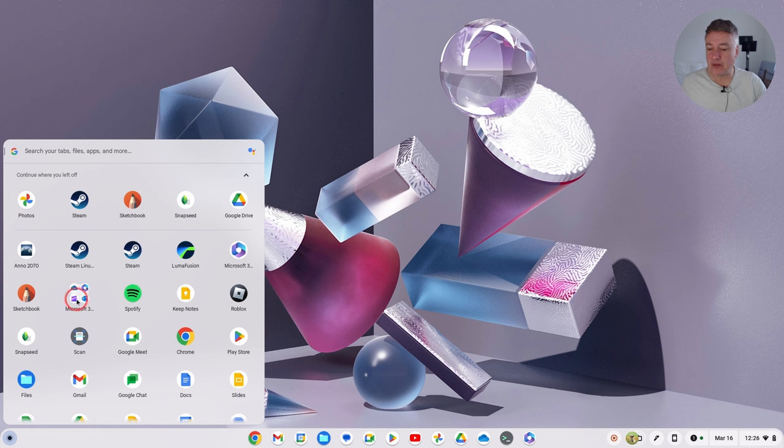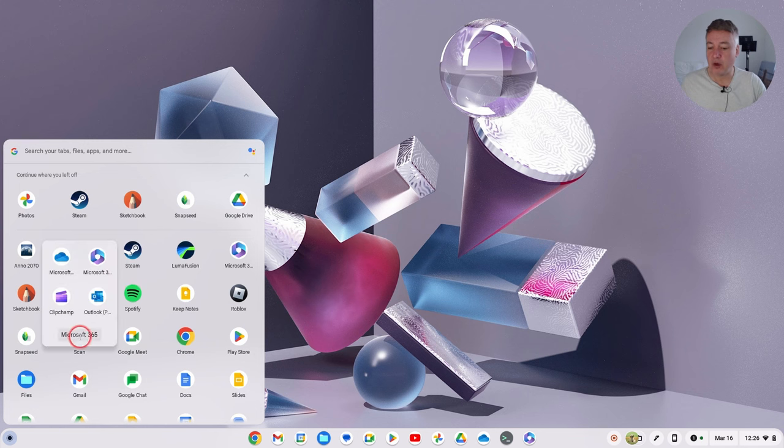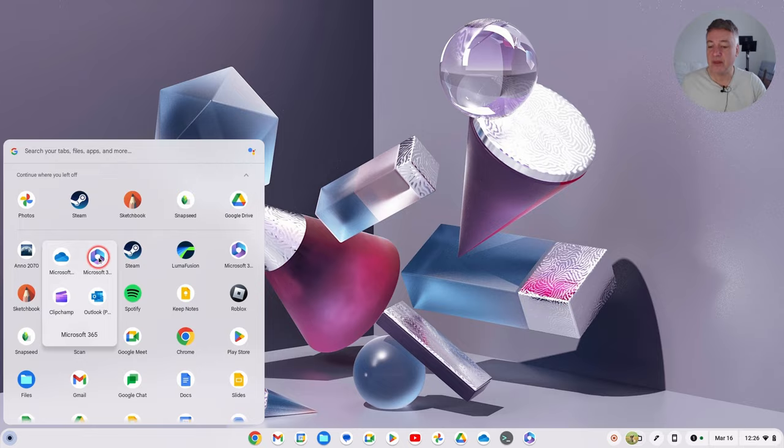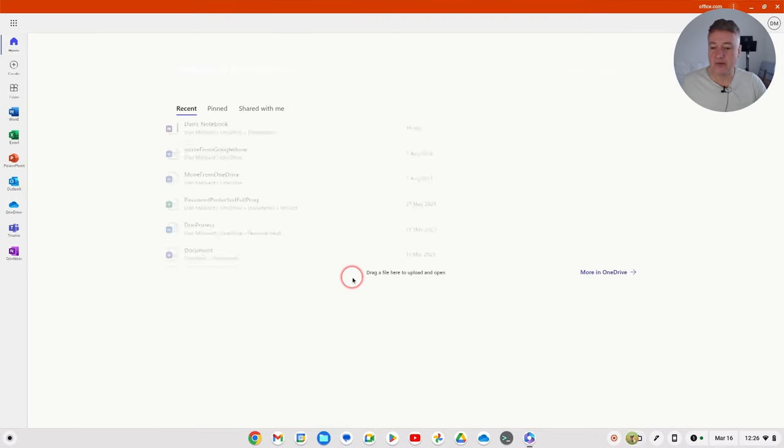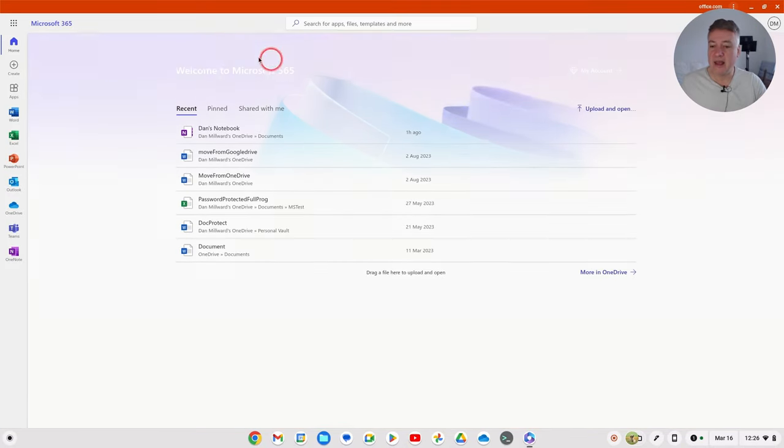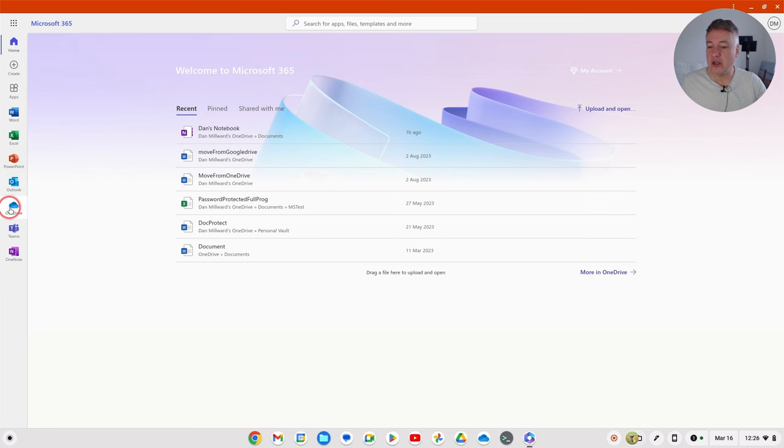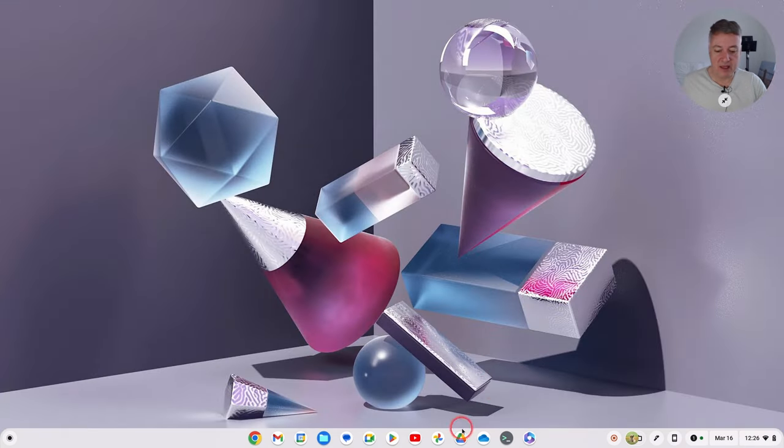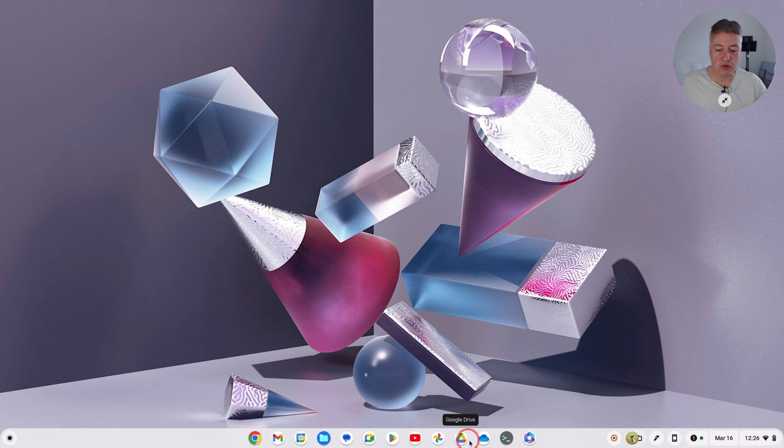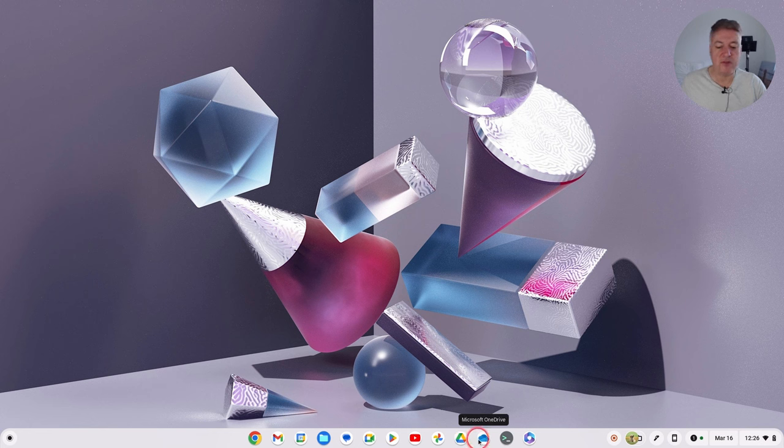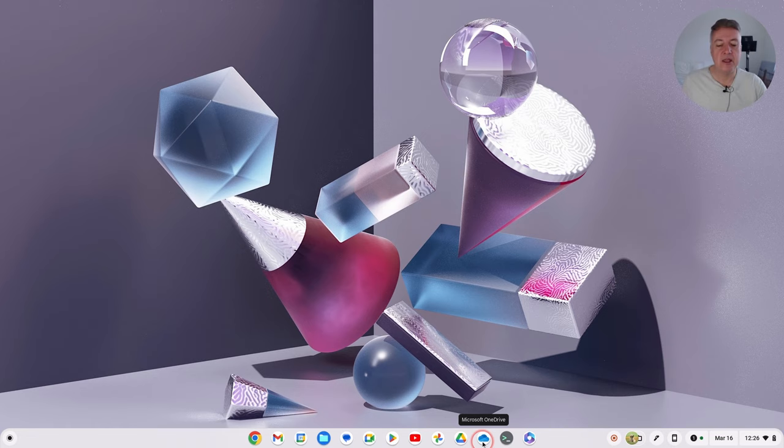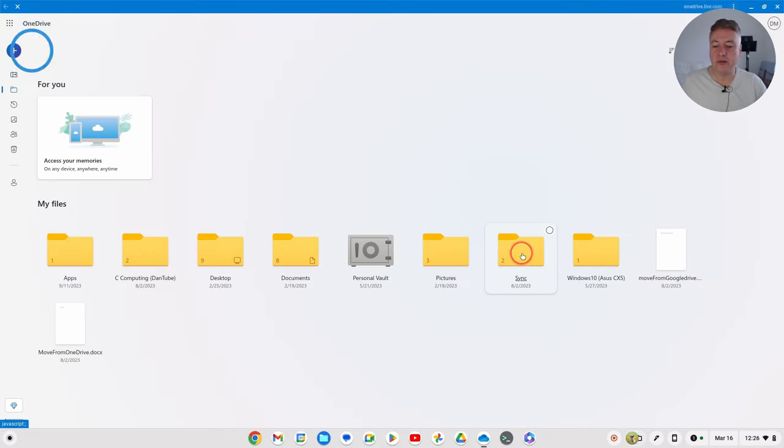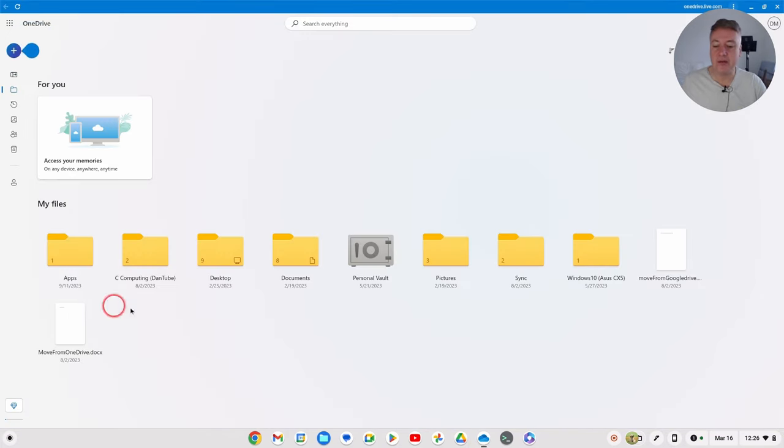So when you've got Microsoft 365 on your Chromebook like you can see I have here, there's Microsoft 365, and that's the main platform there. And you've got OneDrive there and I've also got OneDrive down here because you've got Google Drive and I've got OneDrive next to it, makes sense. So I've got both cloud storage systems next to each other.